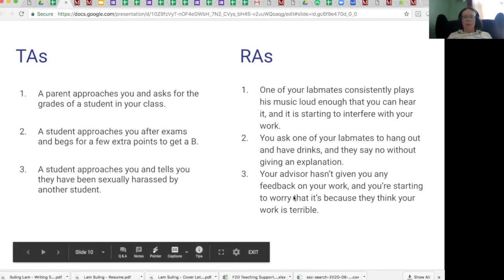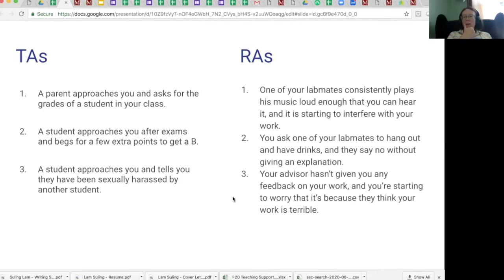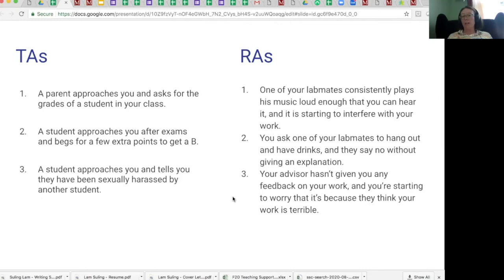For the RA side: if your advisor doesn't give you any feedback on your work and you're worried it's because they think your work is terrible, that's usually not the case. Faculty are really busy and often don't give regular feedback. You can ask for feedback — say, is this okay? Is this what you were expecting? What could I do better next time? It's absolutely okay to ask for feedback and to ask other folks in the department, especially older students. You are not alone in worrying about this; your work is almost certainly not terrible.